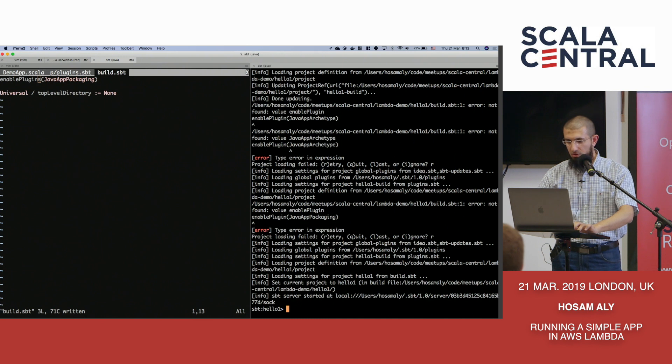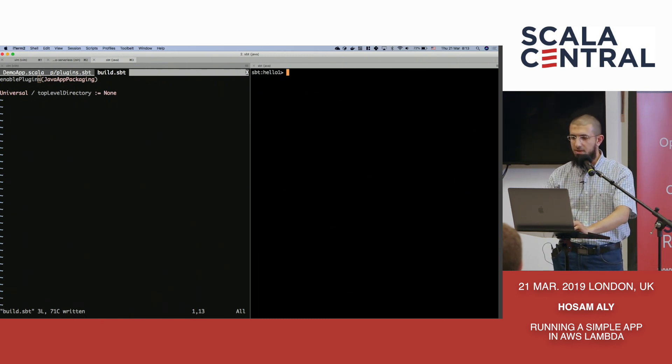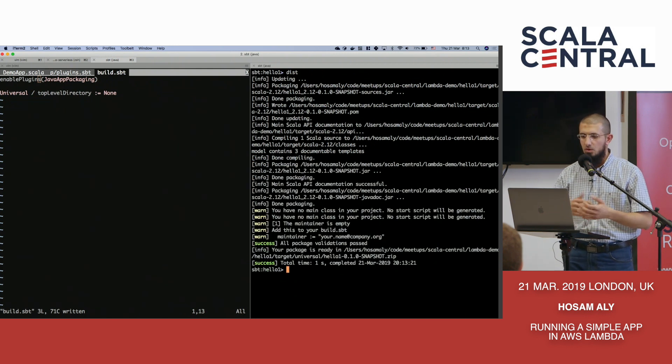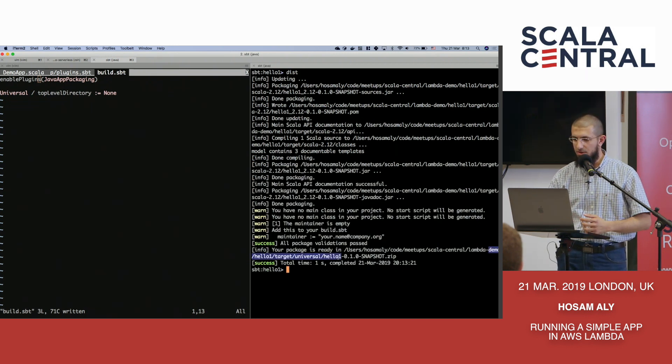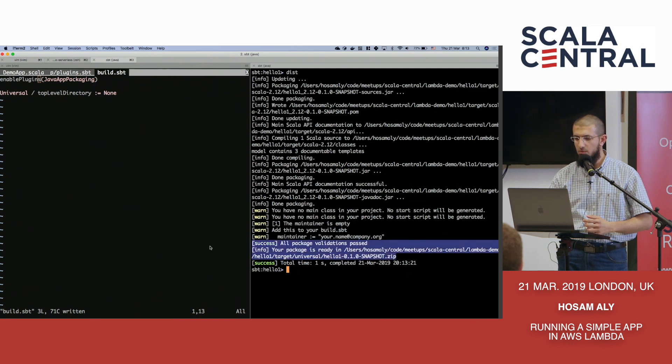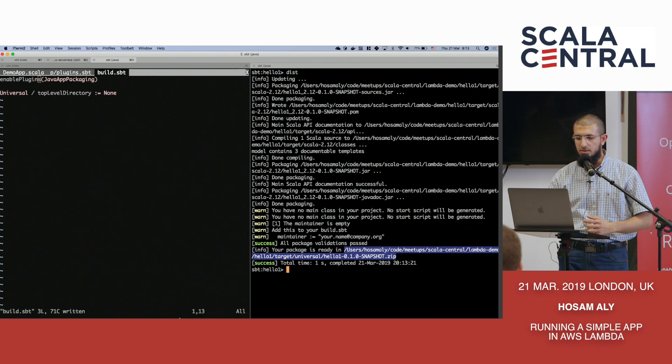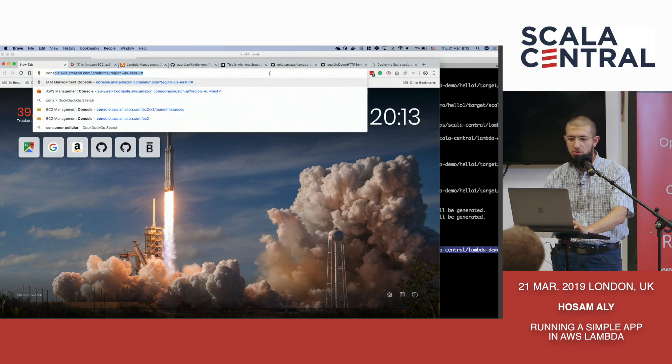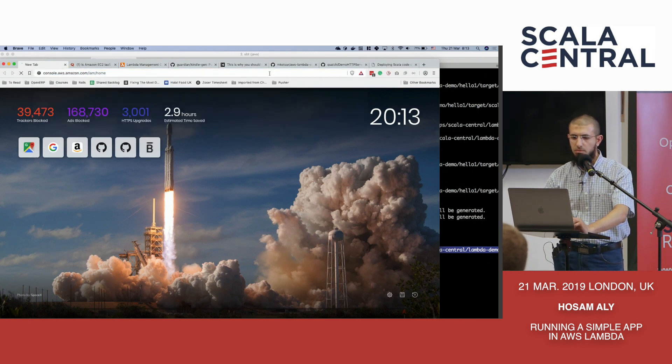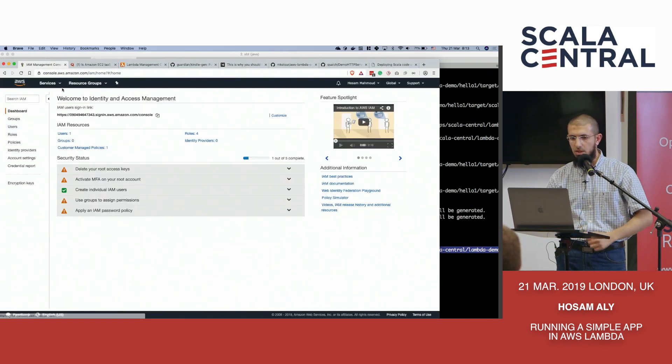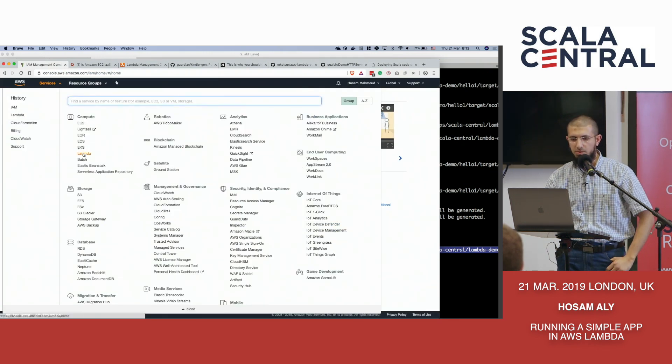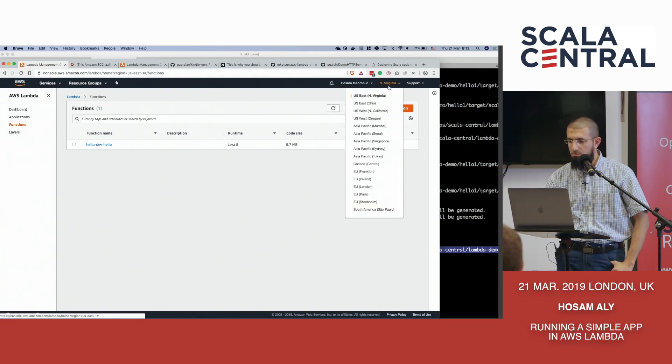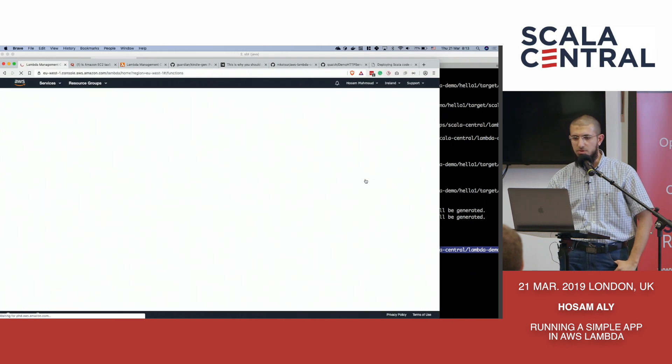Apologies for that. OK, so we run sbt. We simply say we run sbt. And we can go to Amazon console and say we want to create an application. So we go to console.amazon and I just go to the Lambda service.